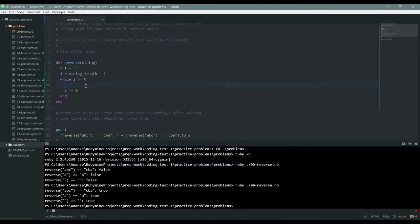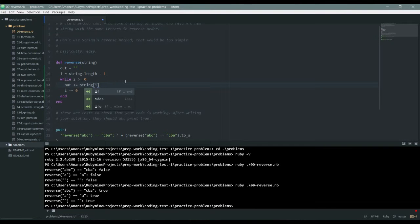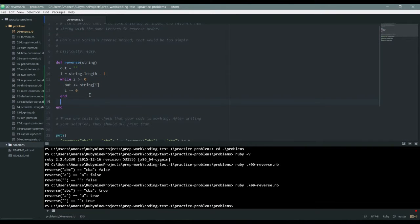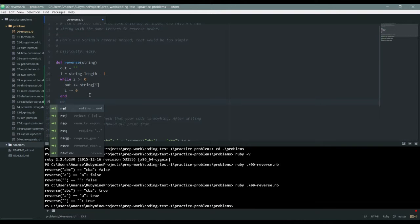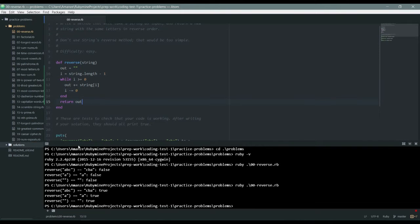I'm going to add to my out by plus equals to, then that is string at position of I. Then let's just return out and save this.